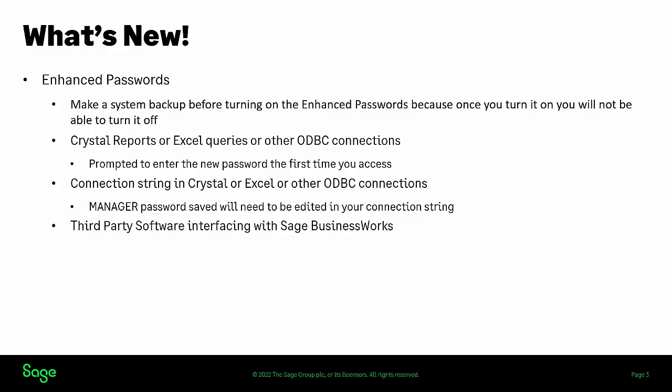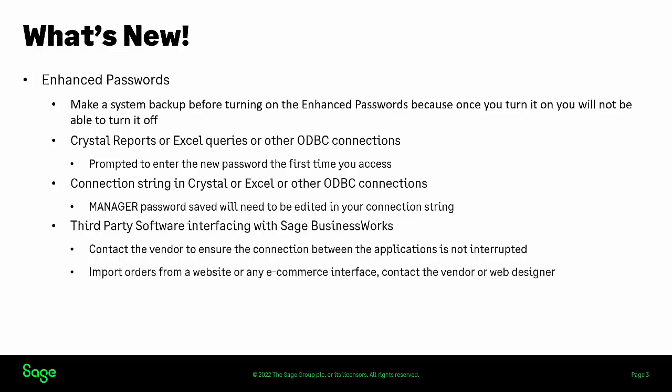To ensure communication or connection between other applications is not interrupted, if you use a third-party software that interfaces with your Sage BusinessWorks, you need to contact the vendor before you turn on enhanced passwords. If you import orders from a website or any e-commerce interface, you need to contact the vendor or your web designer before turning on enhanced passwords to ensure communication is not interrupted.